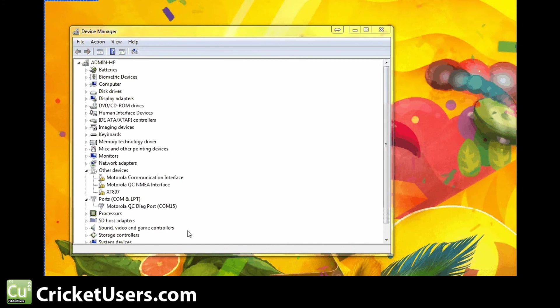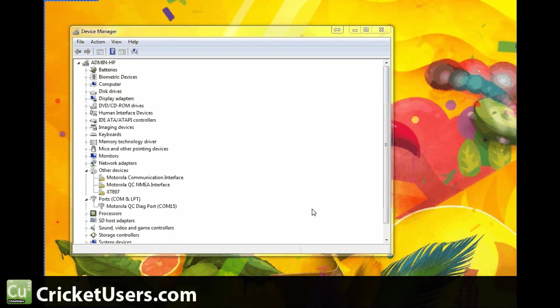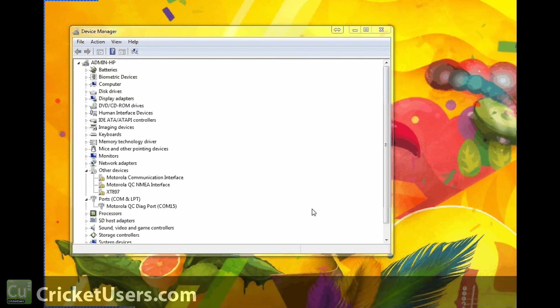So, for more information about flashing devices to Cricket Wireless, please visit CricketUsers.com. Like my Facebook page at Facebook.com forward slash CricketUsers. Like these videos. It helps me out a lot. And, subscribe to this YouTube channel. Thank you.